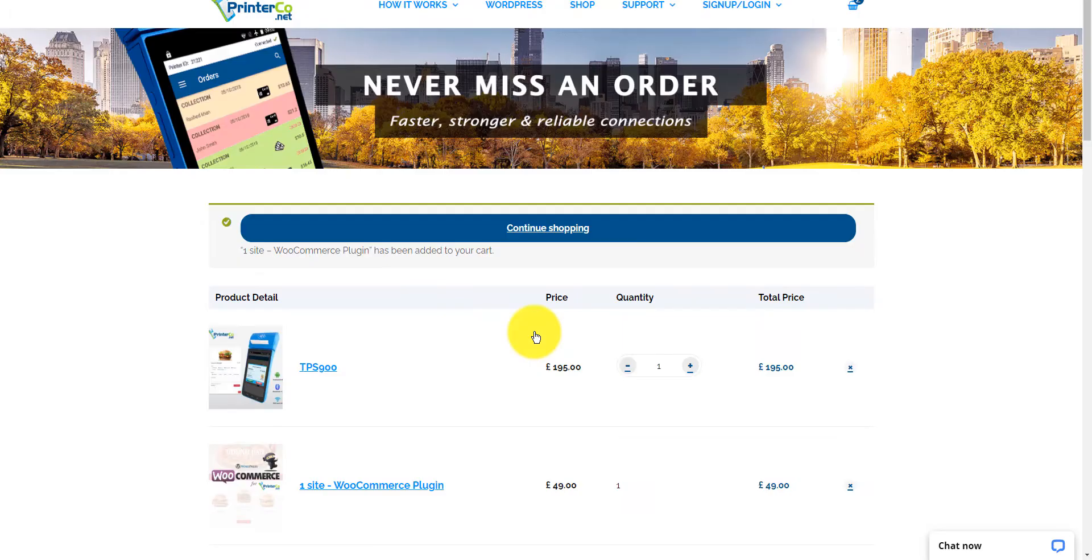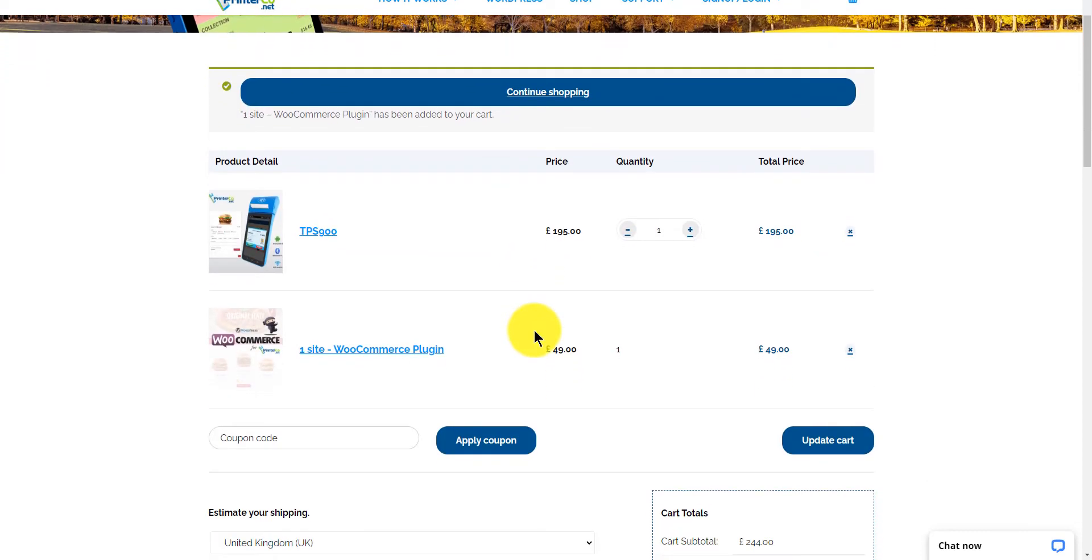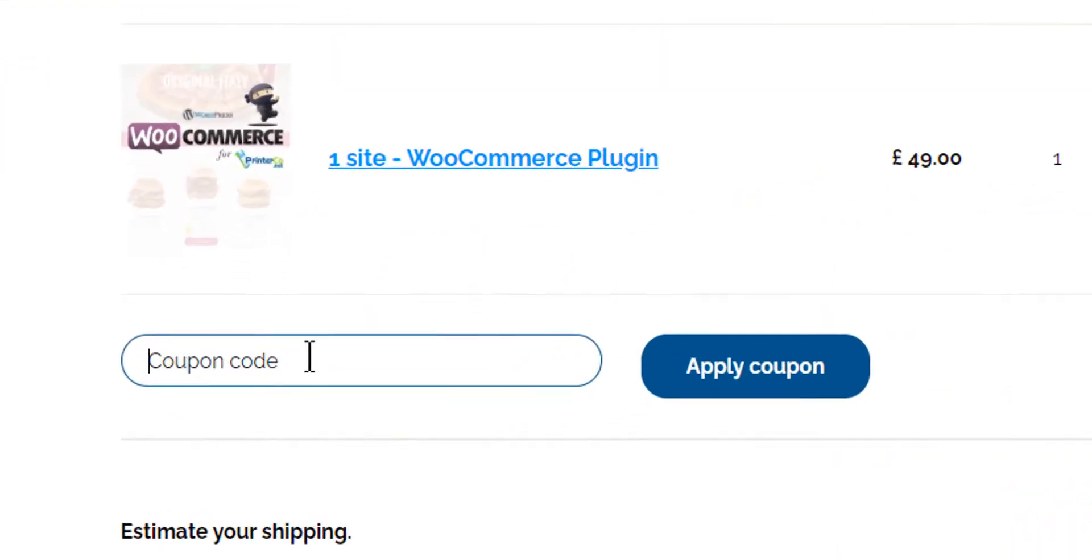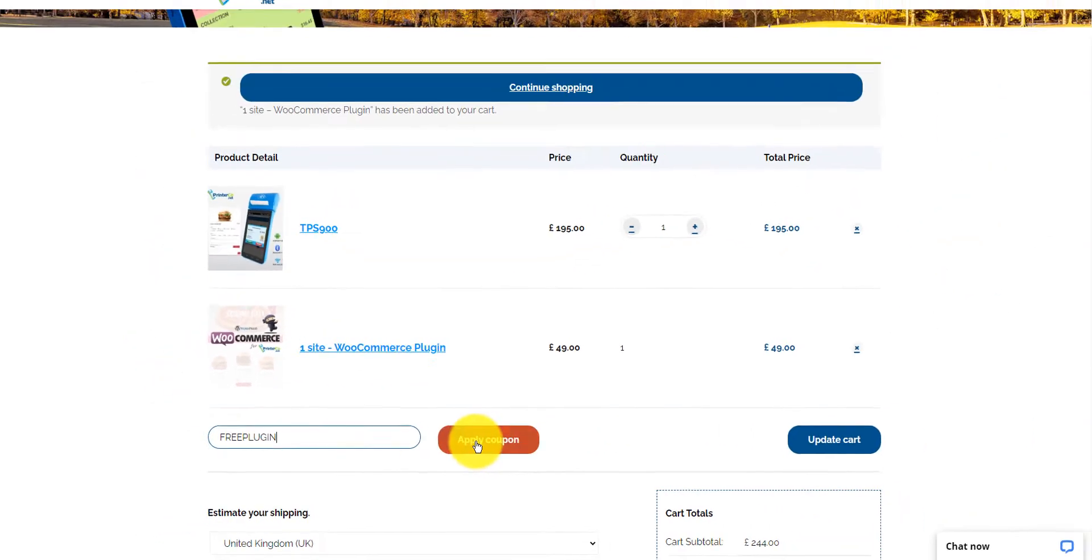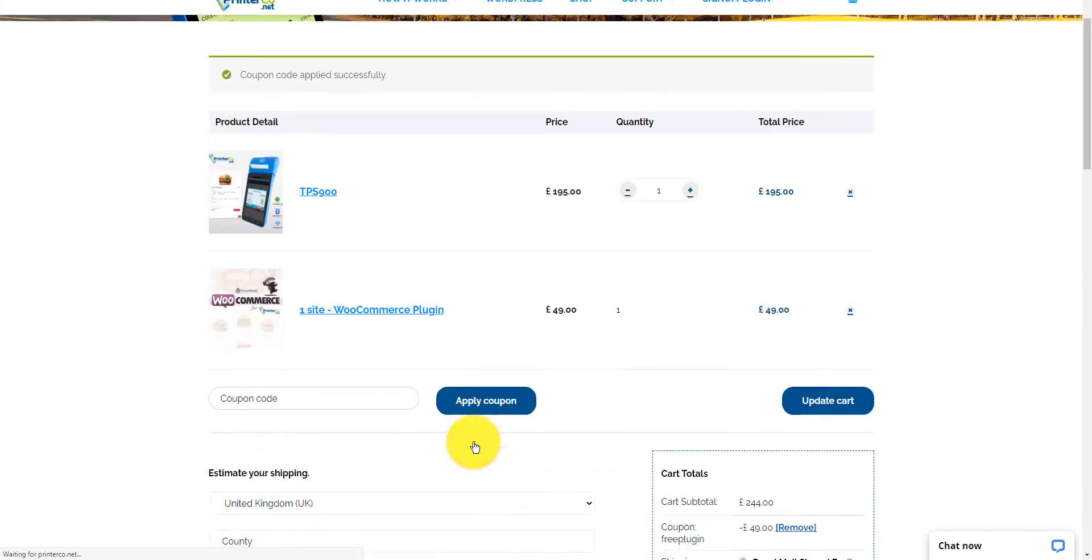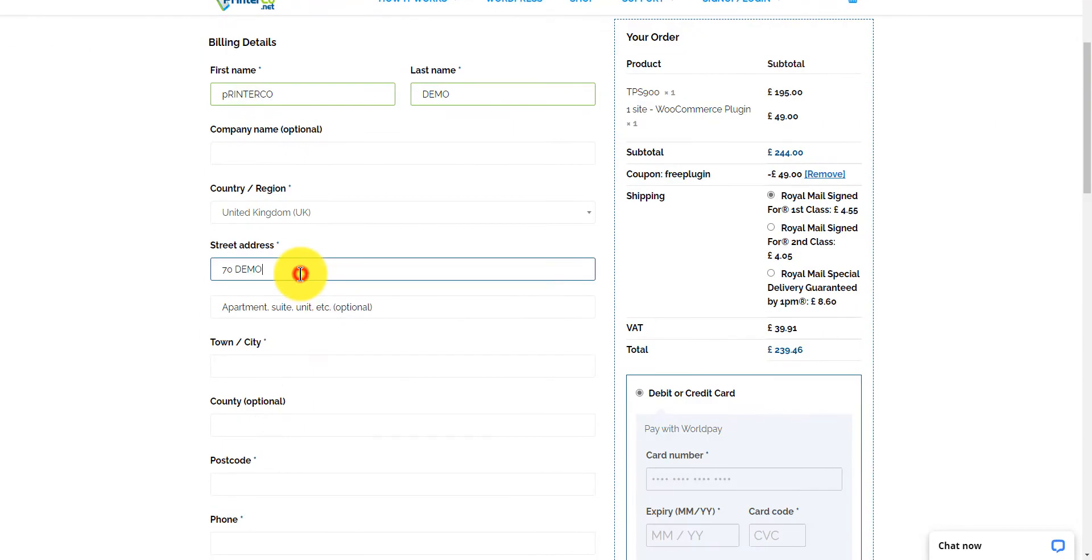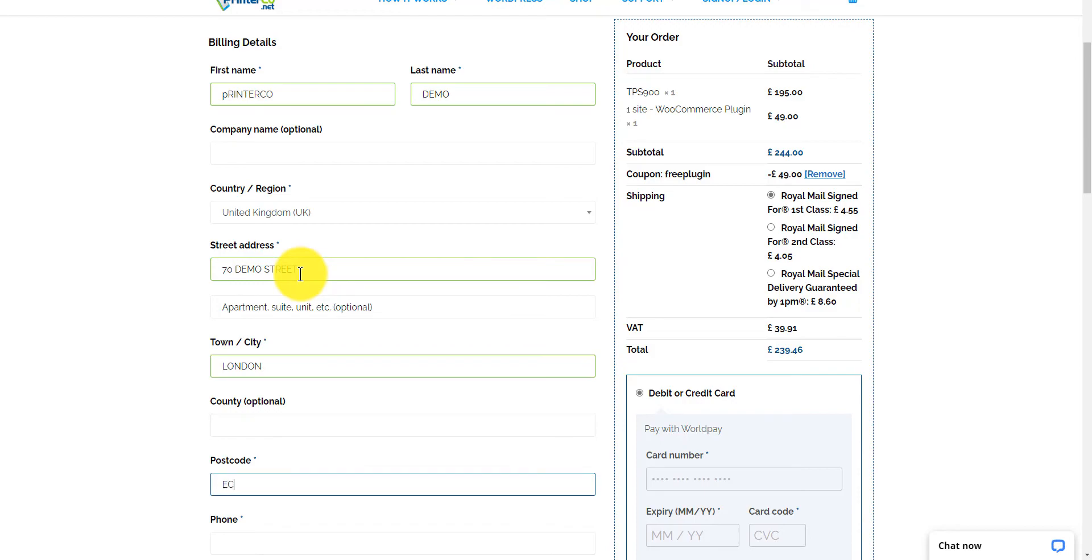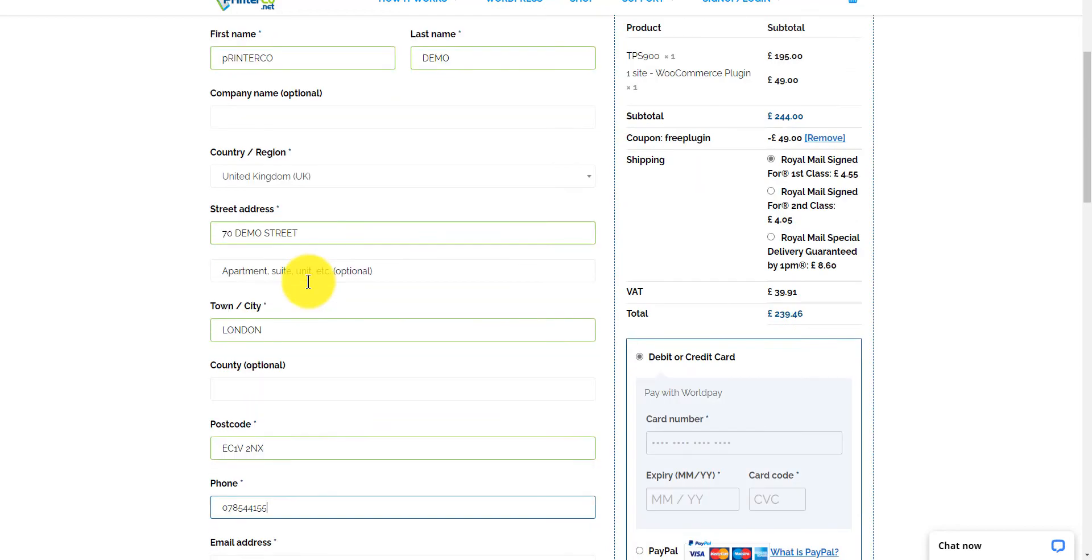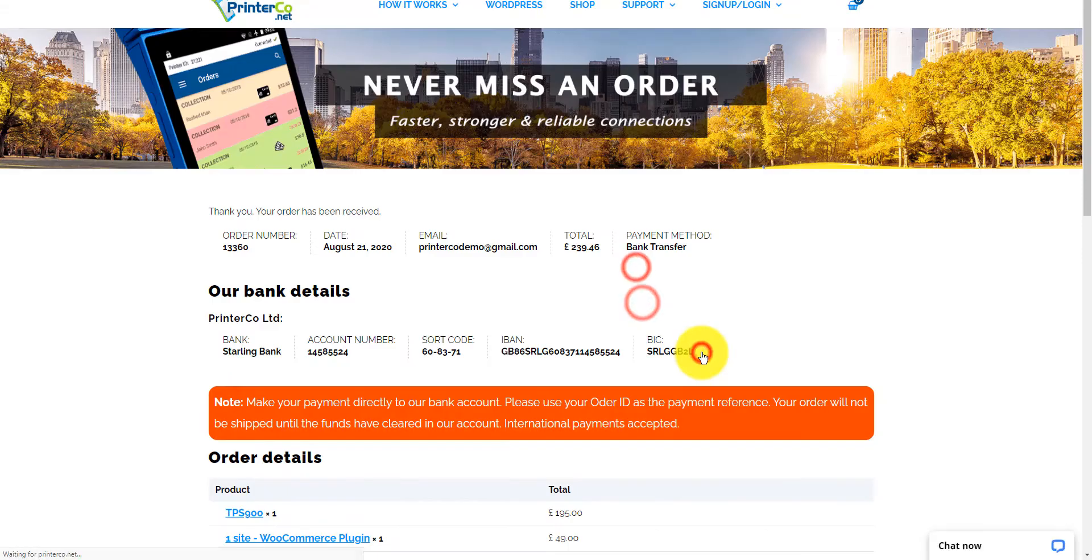Although the plugin is free to download from the WordPress repository, you will need to purchase a license for it to work. But you can get your first license free by using the coupon code FREE PLUGIN. So let's check out now. Check out is now complete.